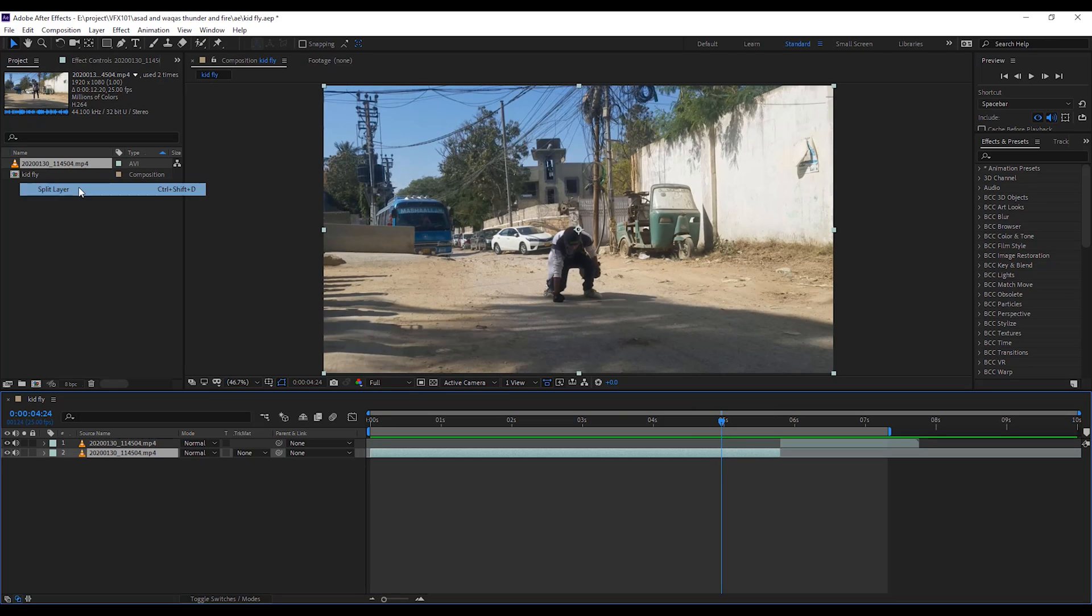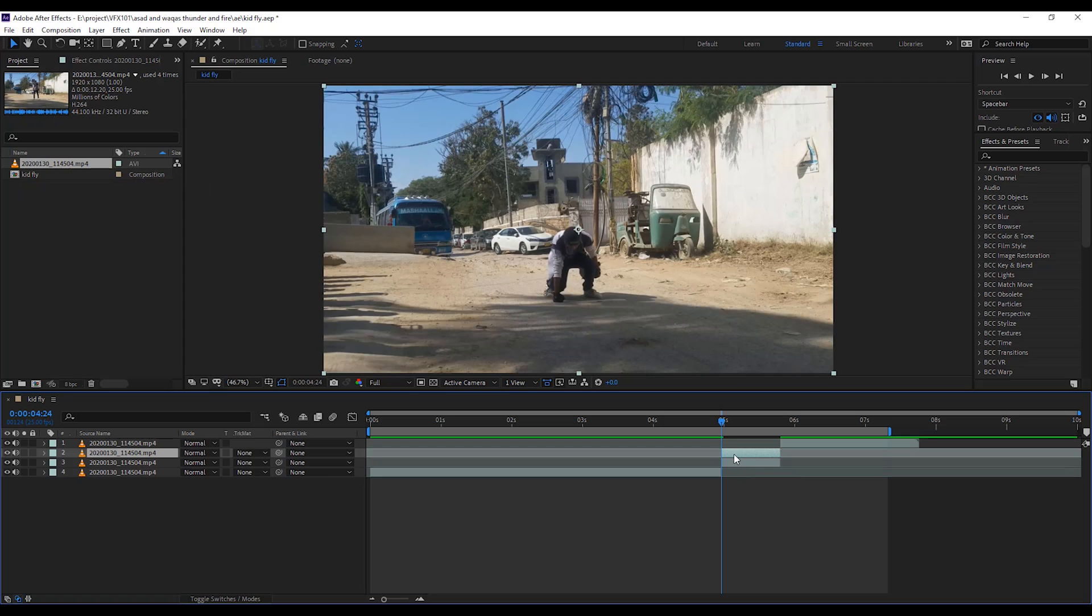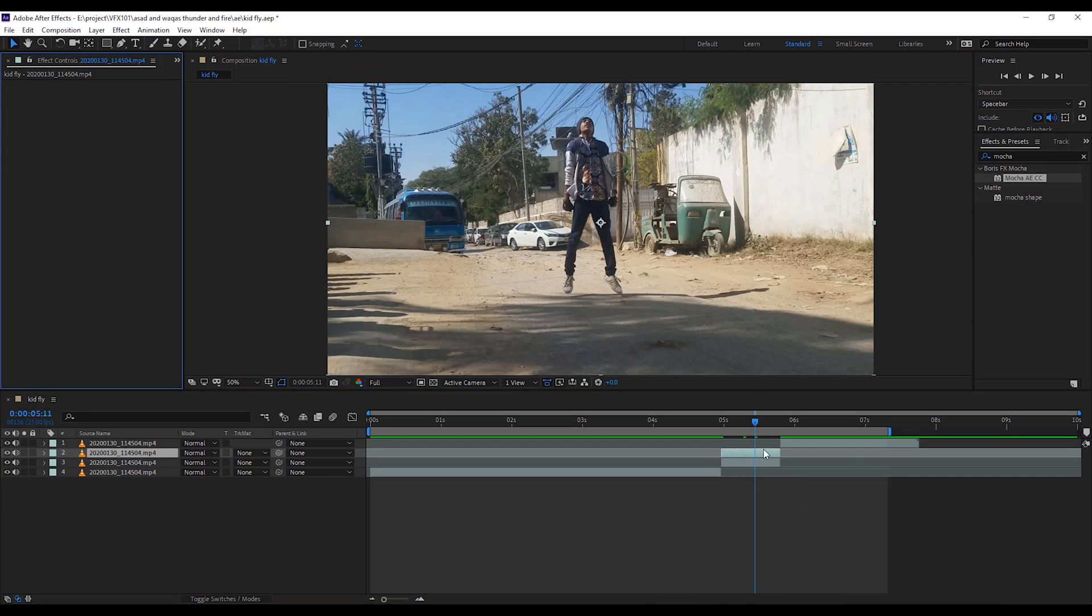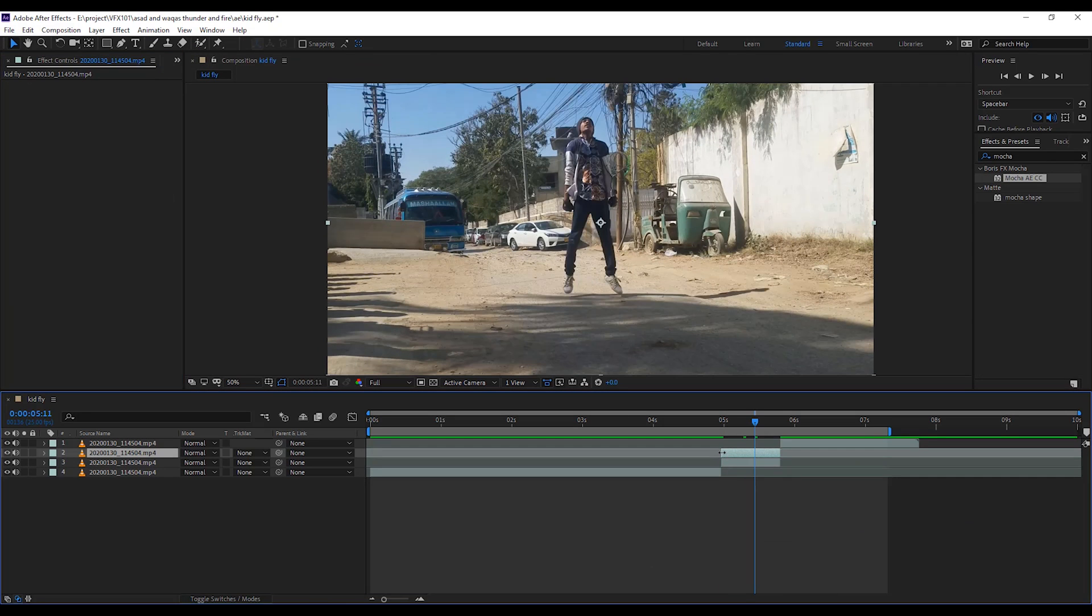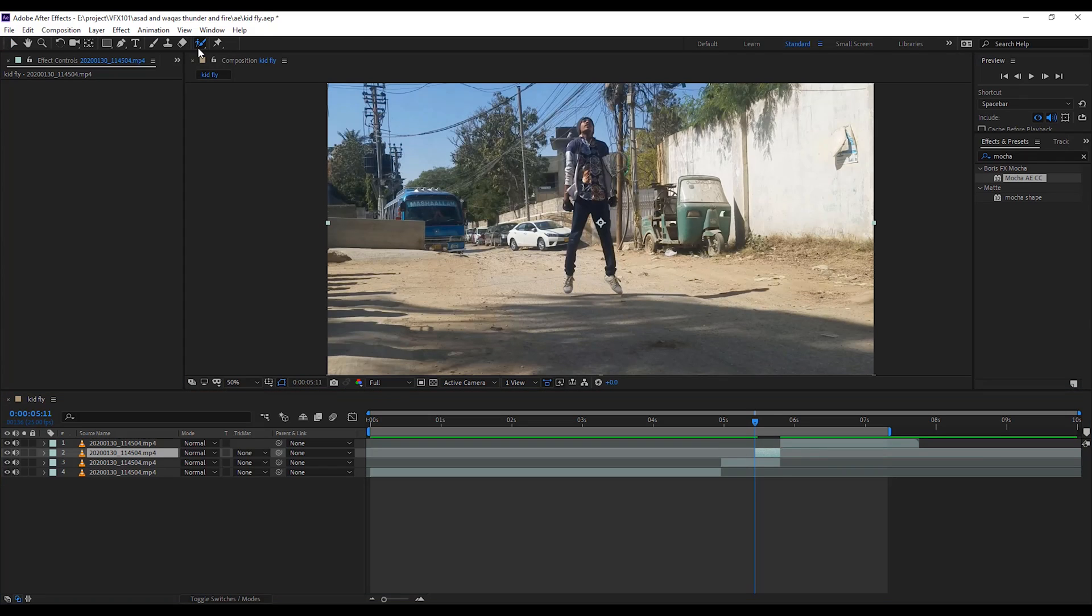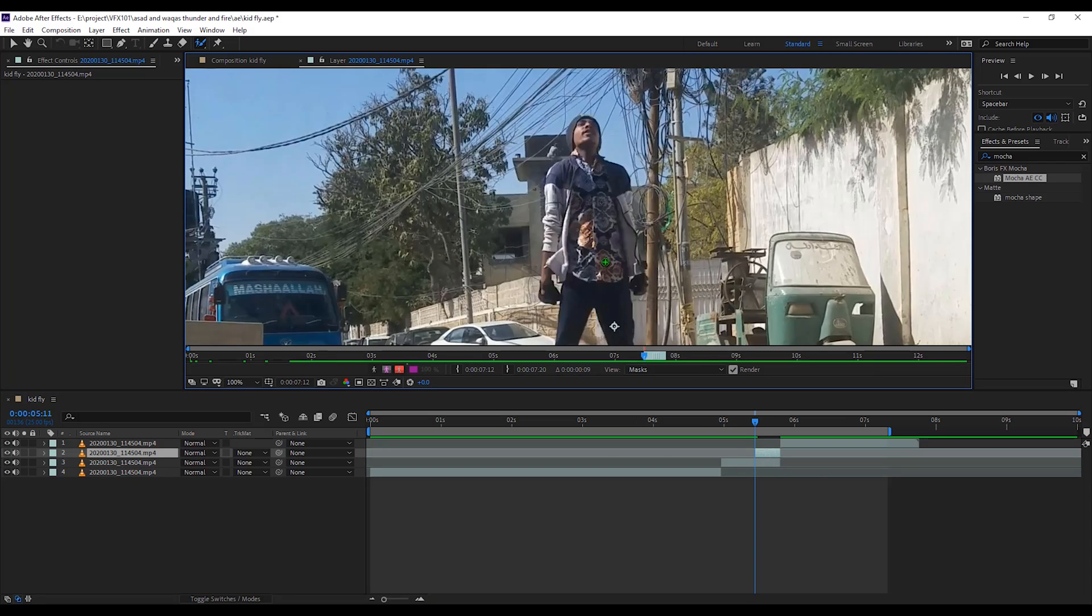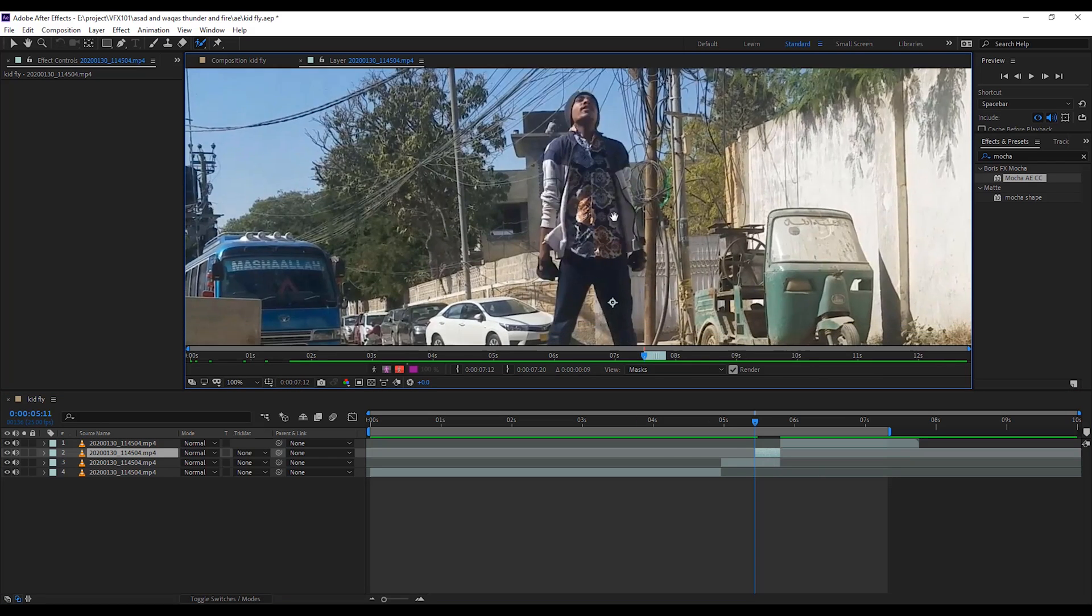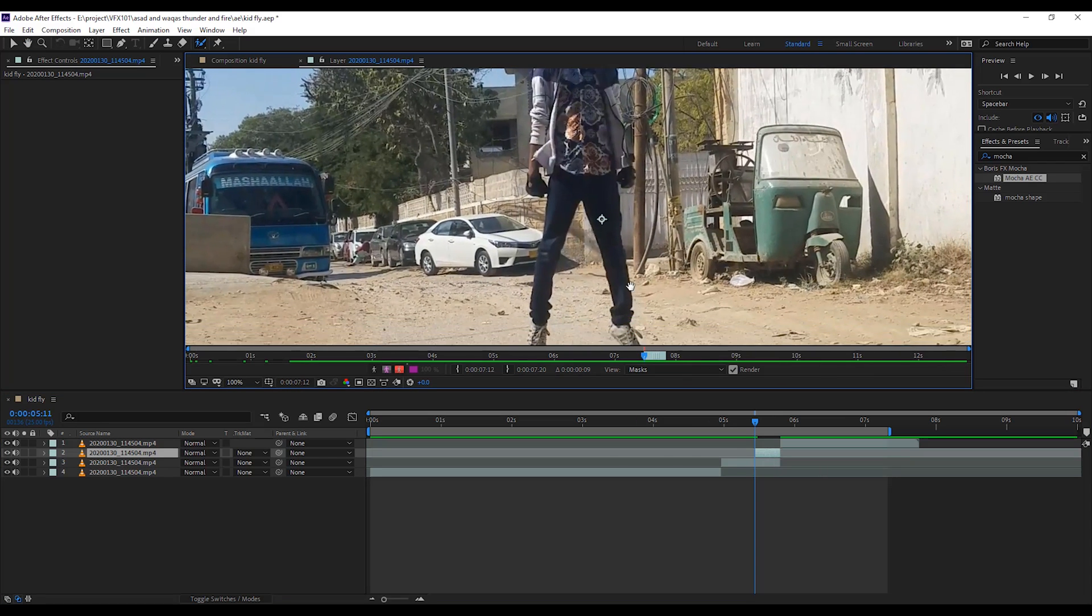Press Ctrl D to duplicate the layer. Select the roto brush tool. Double click the layer and select the character.